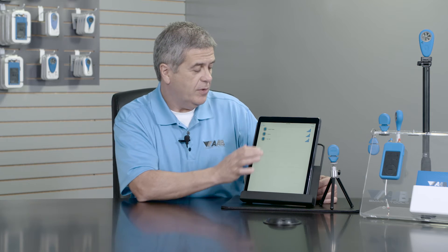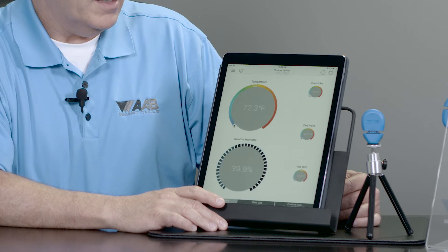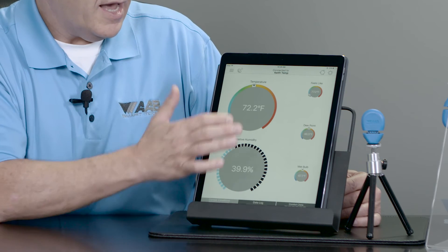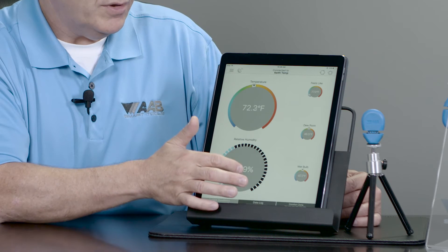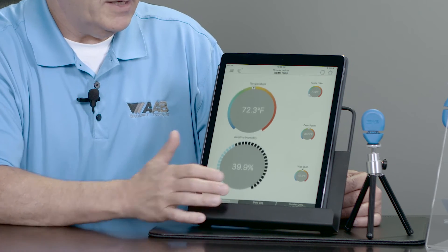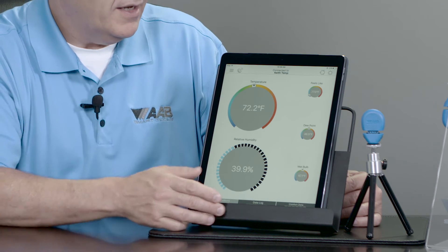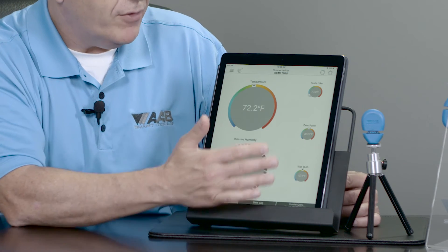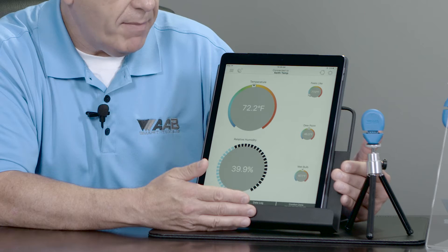Right now I'm going to log on to Kies Temp, and as you can see, I have temperature, relative humidity — which allows me to choose depending on which one I want to be more prevalent — and then I have my feels like temperature, my dew bulb, and my wet bulb.